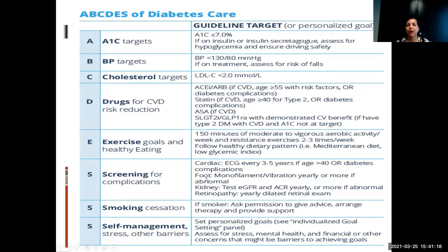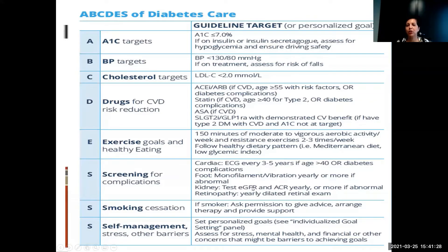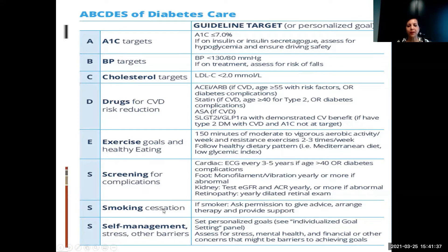Screen for complications: do an ECG every few years, a yearly monofilament foot test, blood work to monitor kidney function, and eye exams — though some of these have been pushed off during COVID. If you are a smoker or living with a smoker, we need to look at decreasing that risk because smoking pushes you into diabetes and worsens your outcomes.